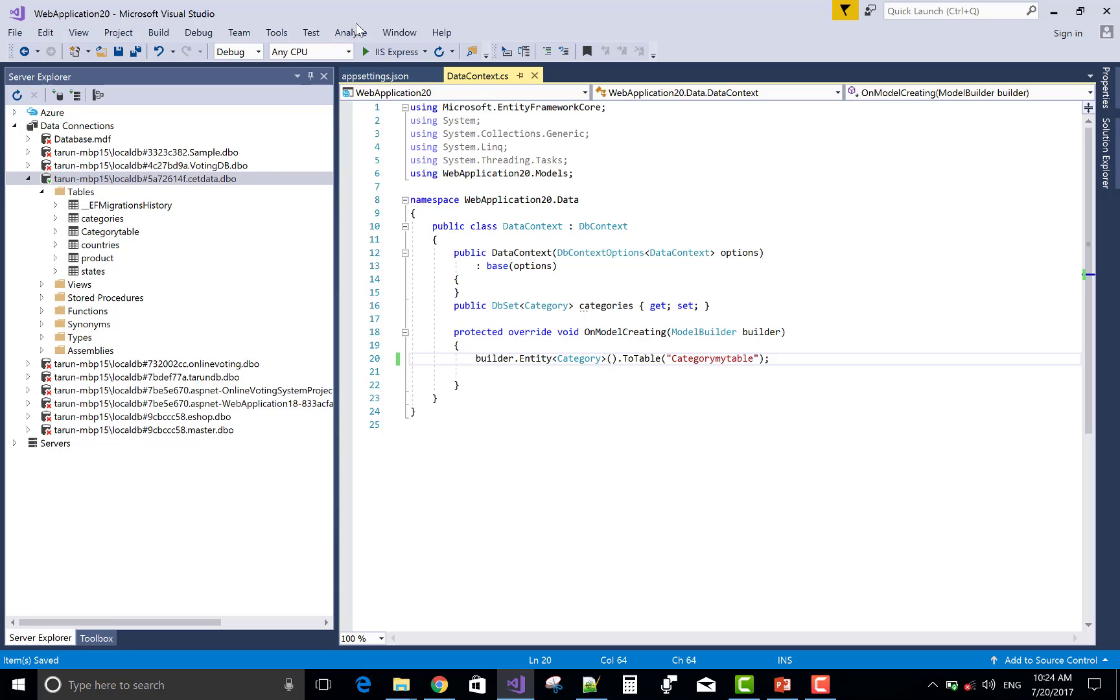The change of the table name is CategoryMyTable. OK.